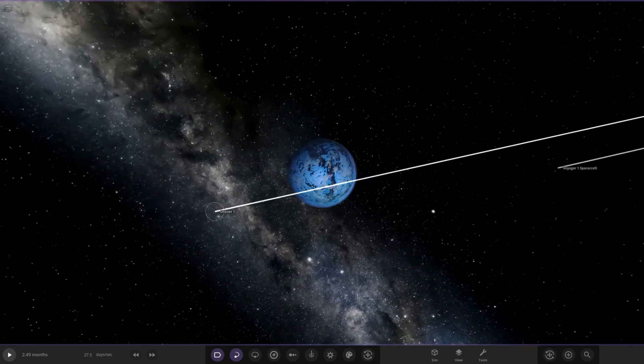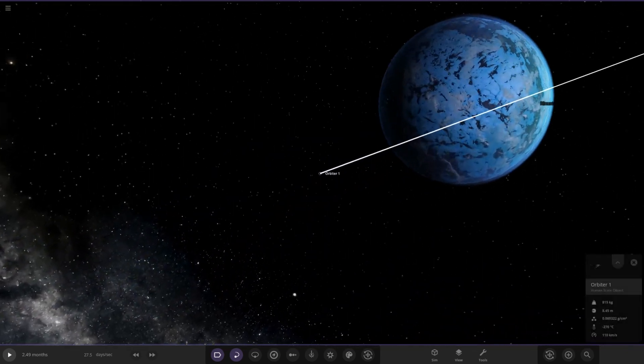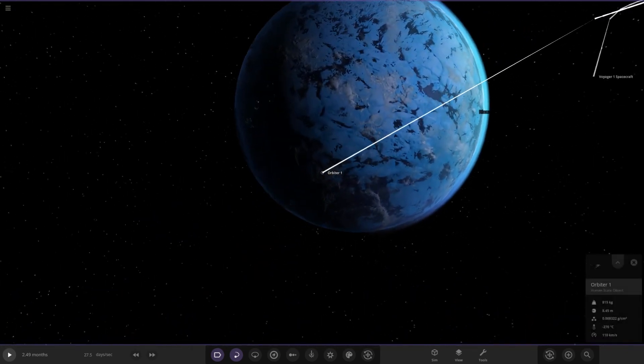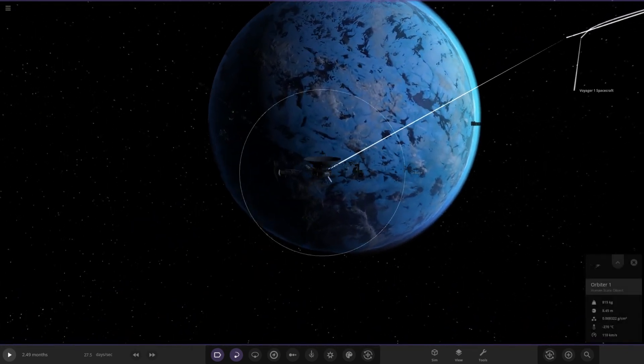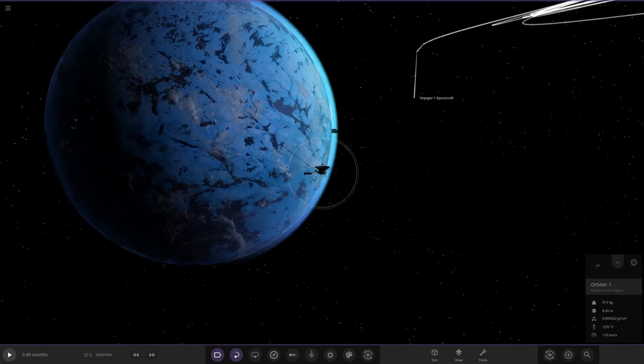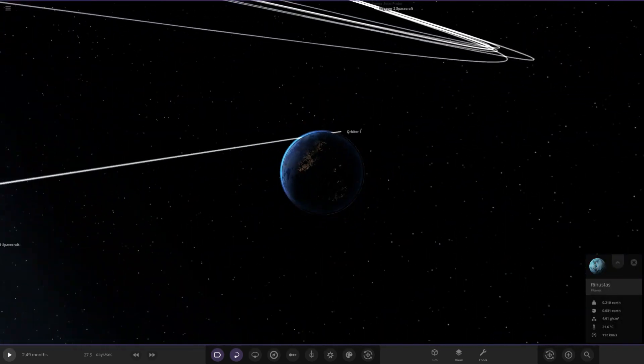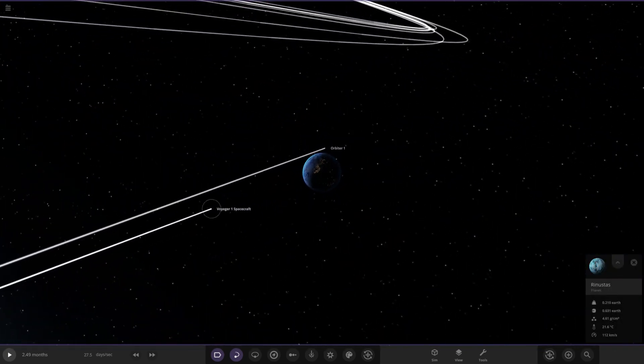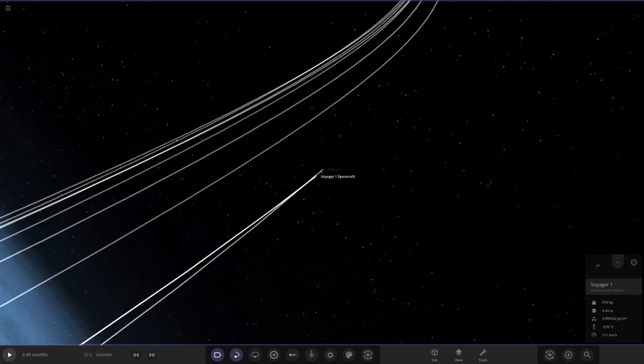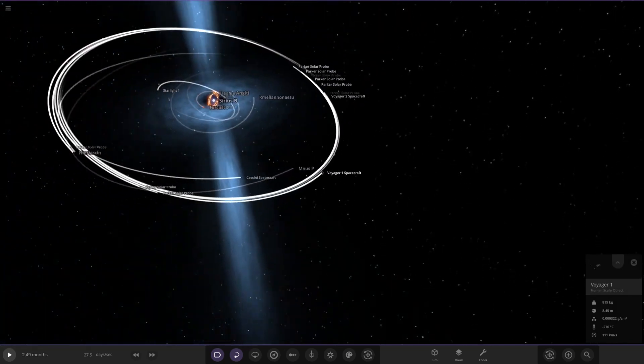It's also got a moon or an orbiter. A nice probe around it. So we've got city lights as well. It's got another Voyager probe around that as well.